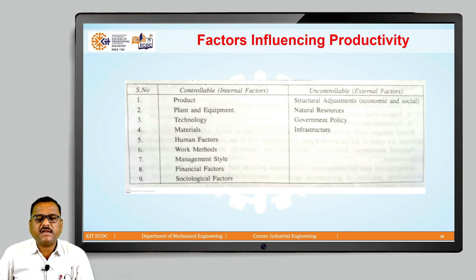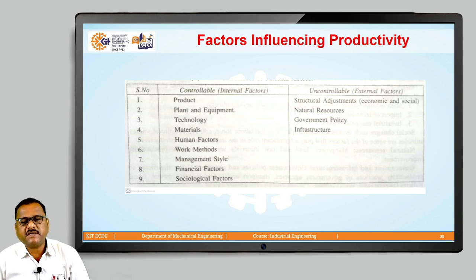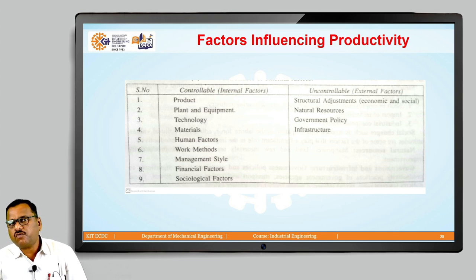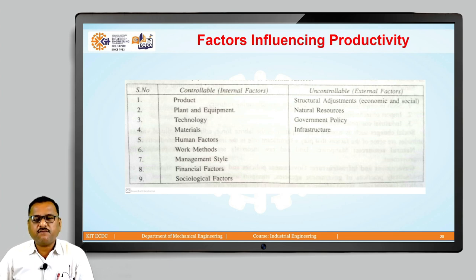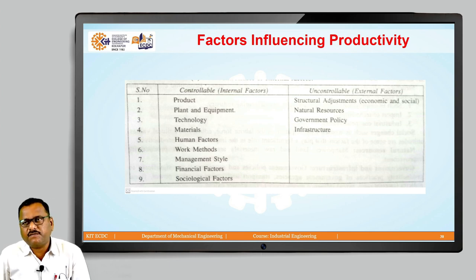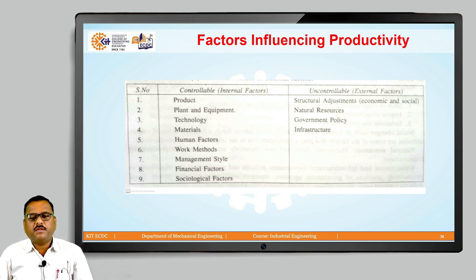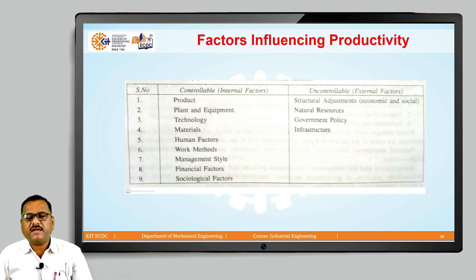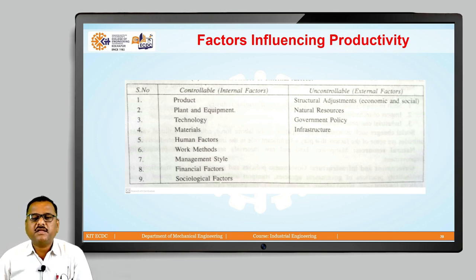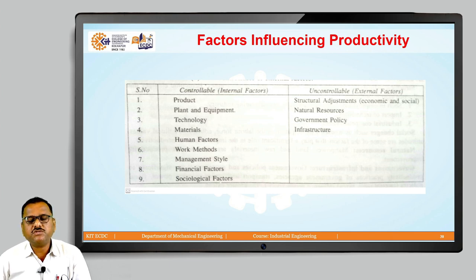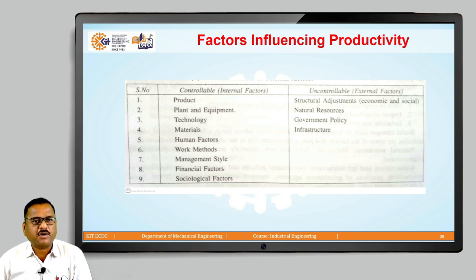The sixth controllable factor is work methods. Improving the ways by which it is possible for us to generate output will definitely improve that particular output. It is said that improving the ways in which the work is done — which is nothing but the method — improves productivity. Work study, industrial engineering techniques, and training are the areas which improve work methods, which in other terms enhances productivity.